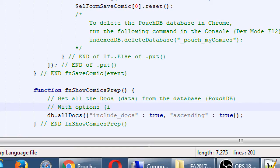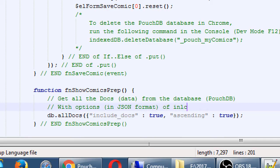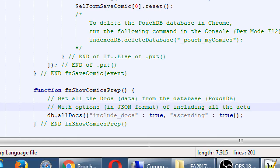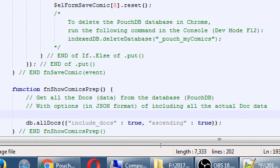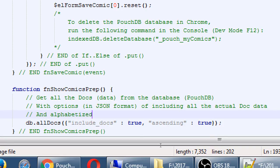Alphabetized from A to Z. I'm going to use the options. The JSON format of including all the actual data, all the actual doc data. And alphabetized. Ascending. It's A to Z.